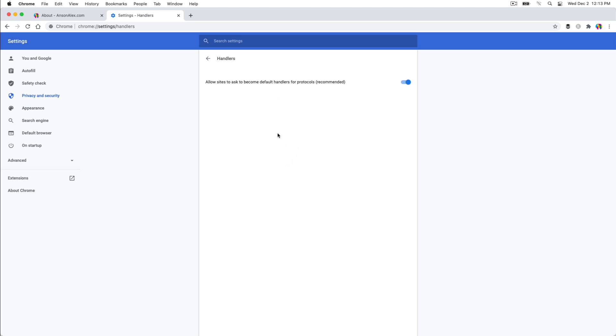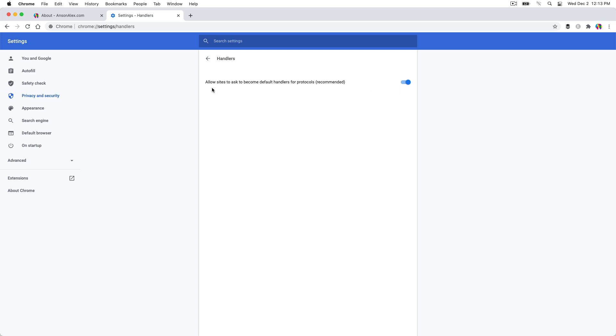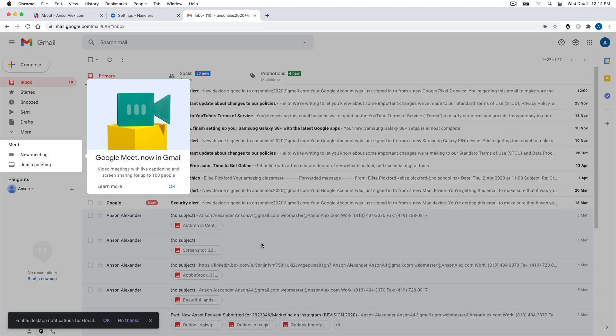And I actually, at one point, somehow I blocked Gmail from being the default site for my email. So if you've done that, you need to come in here and you need to X out having Gmail blocked. And then also make sure that this is activated. Allow sites to ask to become default handlers. Once you've done this, you should be able to go to gmail.com.